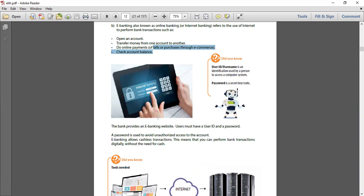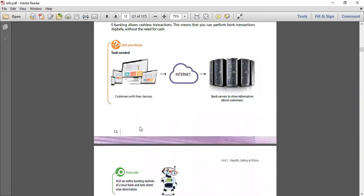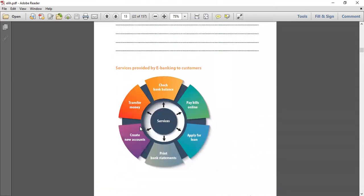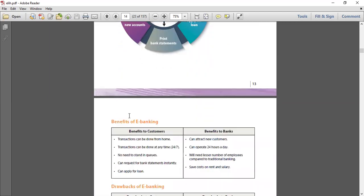To perform e-banking, you need something very secure. You need a user ID and a password. This password is very important - you don't disclose it to anybody. Otherwise, you can make use of the e-banking facility. These are the facilities that e-banking gives: check balance, pay online bills, apply for loan, print bank statements - I have done that many times - create new account, transfer money. All these features are available.